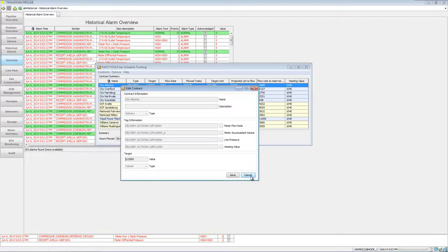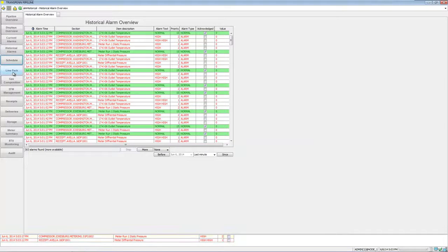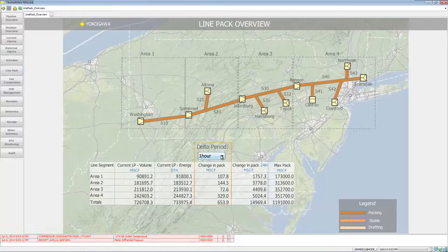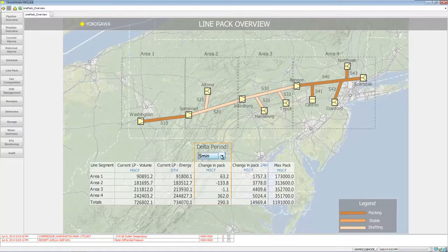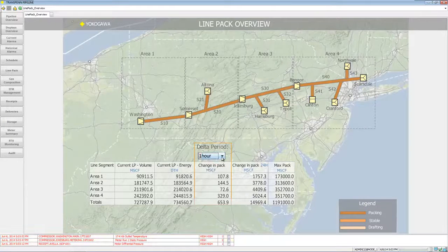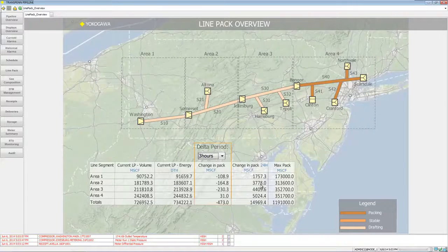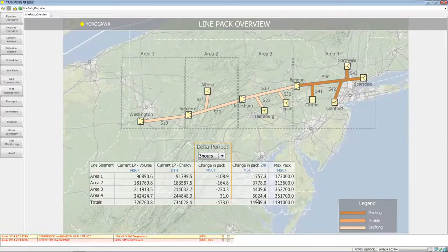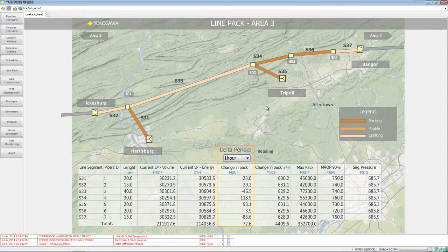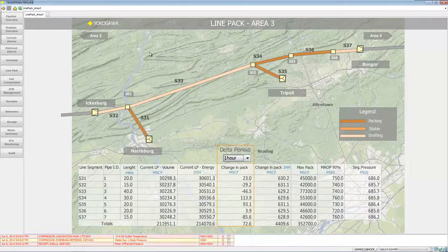We can go ahead and edit a contract if needed. We also have line pack — you can show what it looks like over a certain line period. Down here is the legend showing if it's packing, stable, or drafting, along with the statistics on it. We can drill into a certain area of the line pack to see how it's performing.